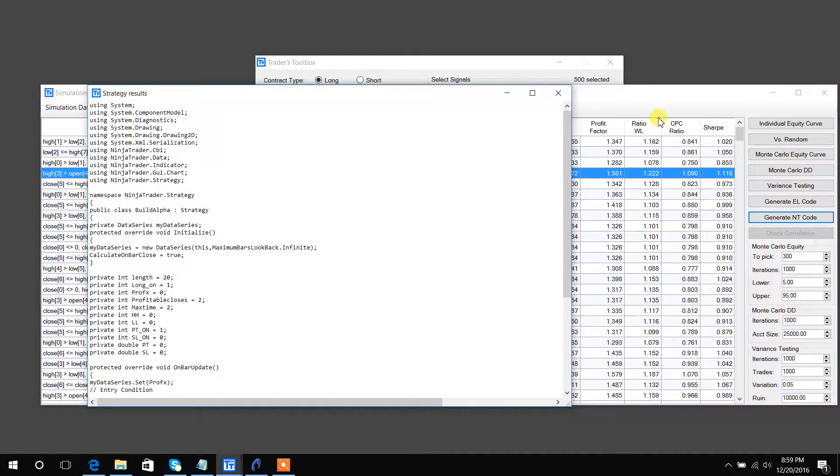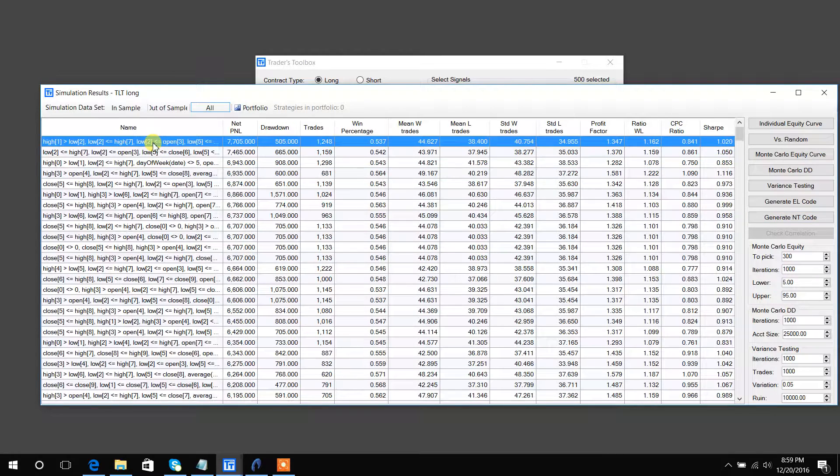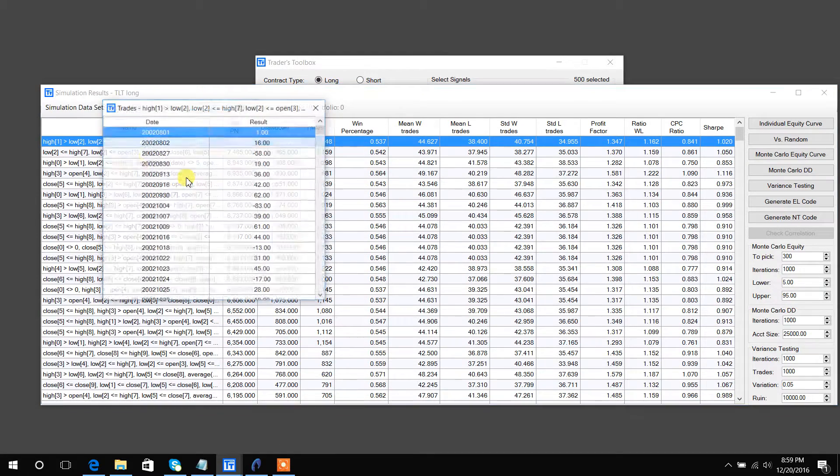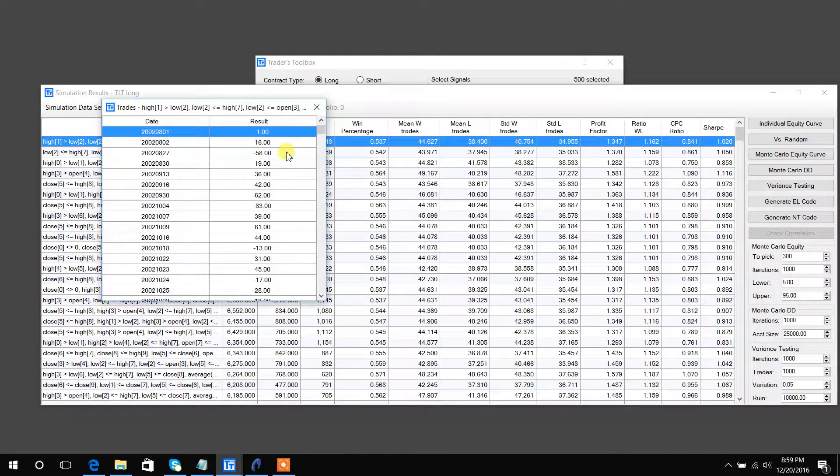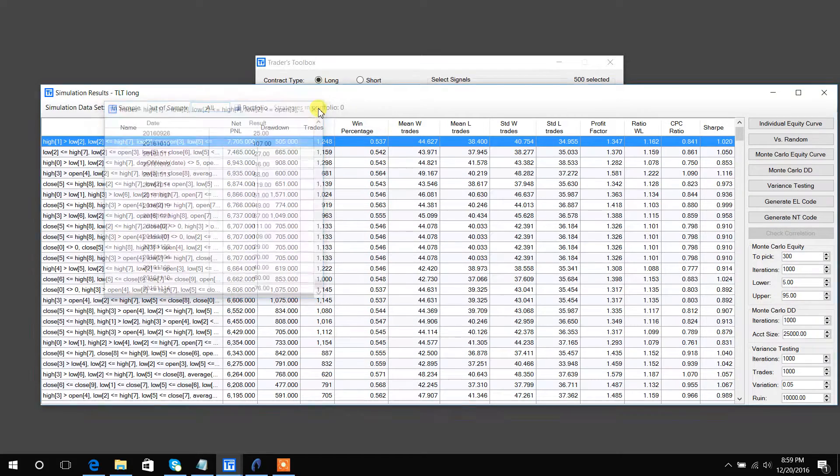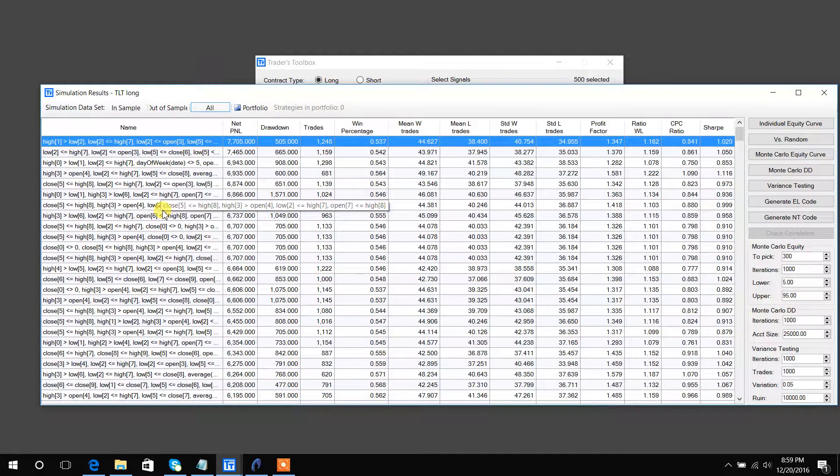Another couple of cool features: you can right-click on a strategy and display all the trades by date and result. The ETFs are based on 100 shares with slippage and commission included.